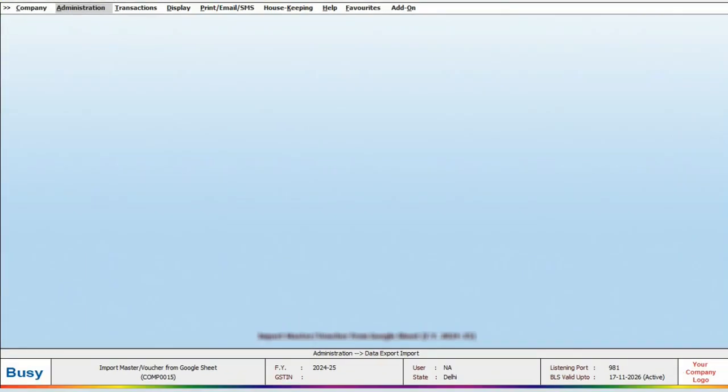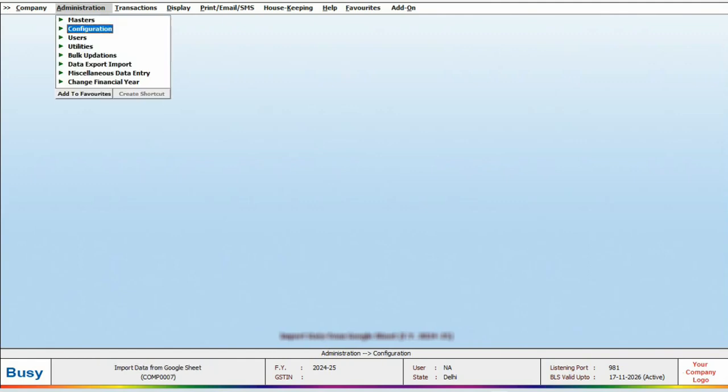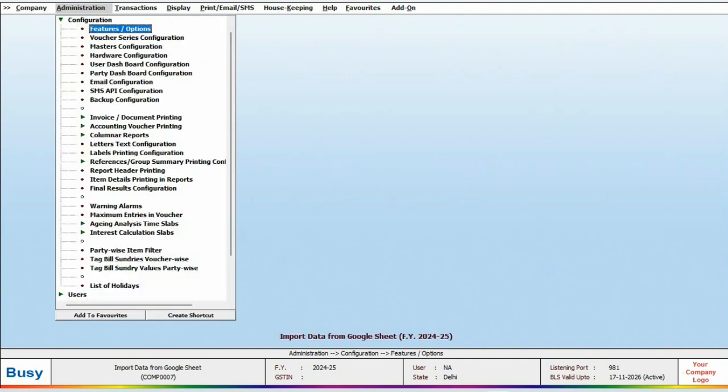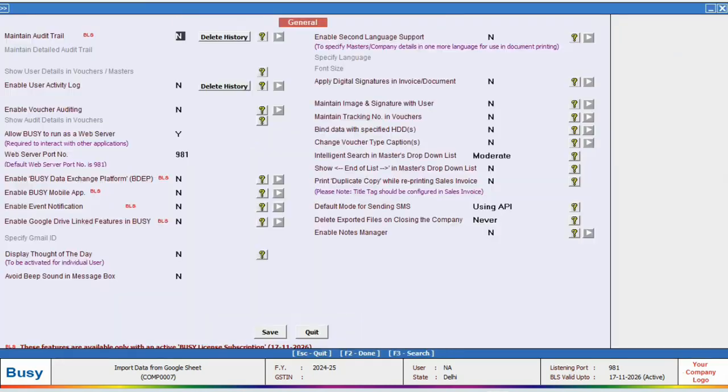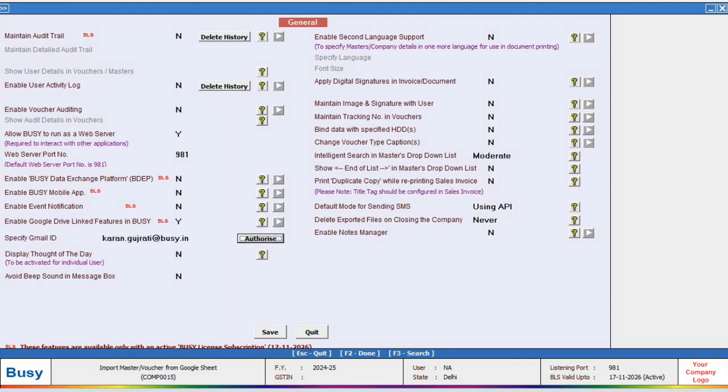First, we need to establish connectivity with Google Drive. For this, we will navigate to Administration, Configuration, Feature and Option and click on General tab. Here, we will enable the Google Drive connectivity feature and specify our email address.